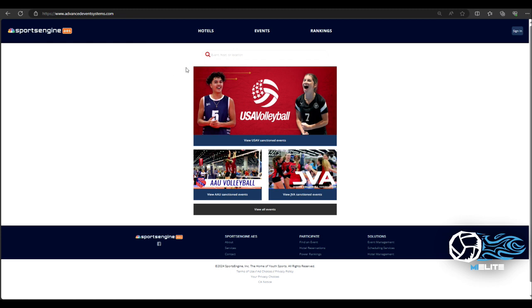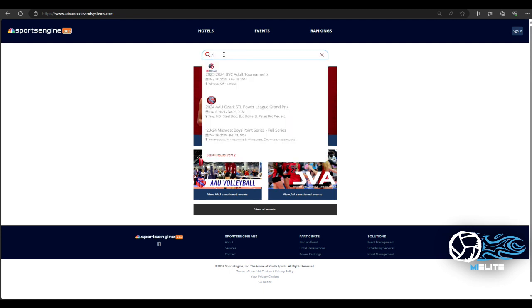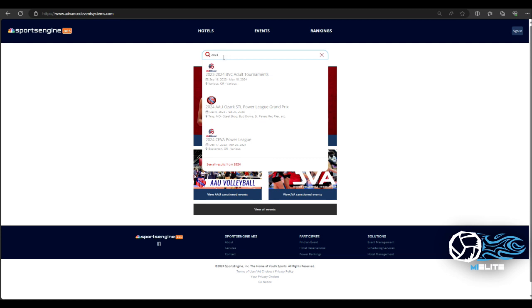Now there are multiple events happening through the states, so understanding the more specific you can be on finding your event the better. So I will go to the search bar and I'm looking for the 2024 Mizuno Lake Erie Club Power League. So I will type in 2024. As you see I have multiple things popping up but not the one I'm looking for.